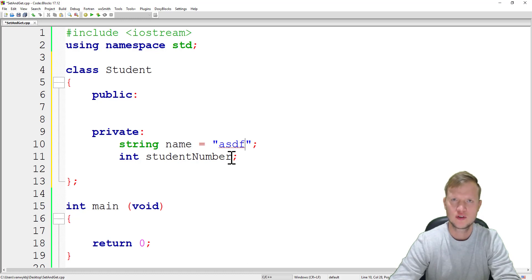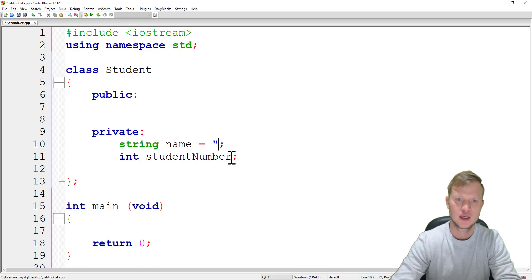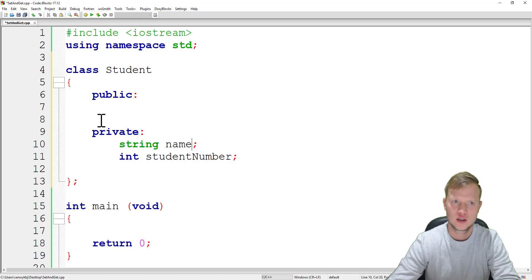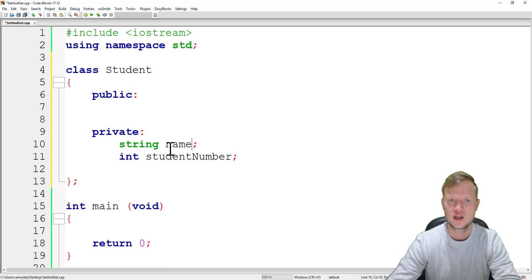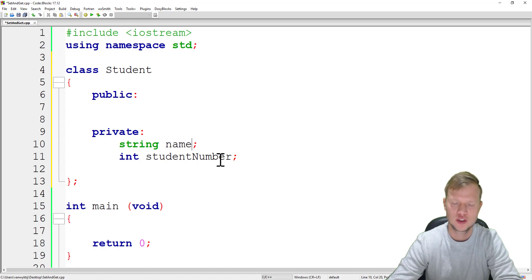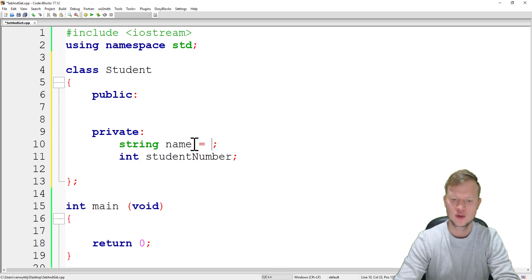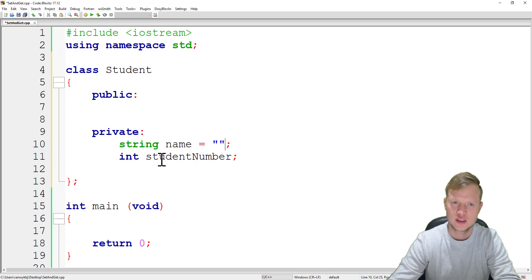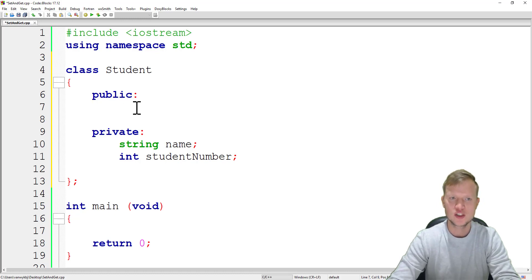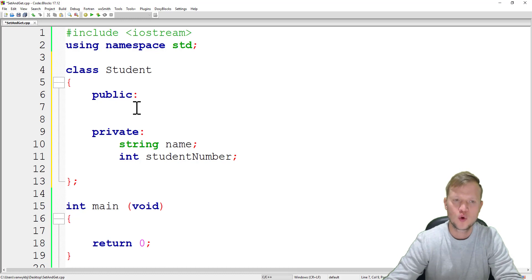When we create a class and declare variables, we cannot initialize them here because a class is a blueprint — it's not the physical manifestation of the entity. When we create the object of type Student, that's the actual implementation, and then we can set and initialize name and student number. We can't initialize inside the class because the class is just a blueprint, not a created thing yet.